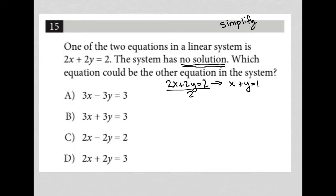Which equation could be the other equation in the system? I'm just trying to find a partner for x plus y equals 1. That partner, when I solve the system of equations, should lead to both x and y crossing out, and the numbers that remain should not be a true statement — they should not equal each other.